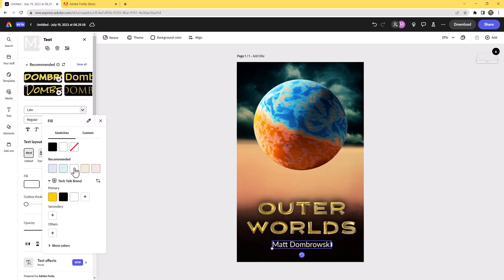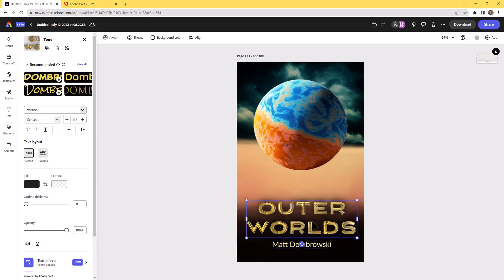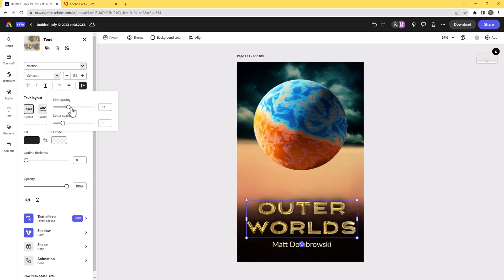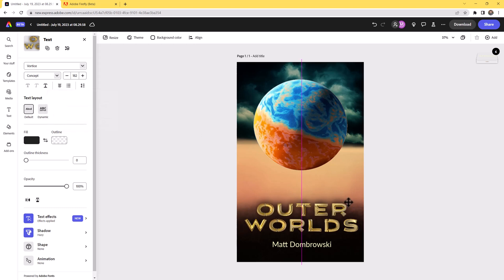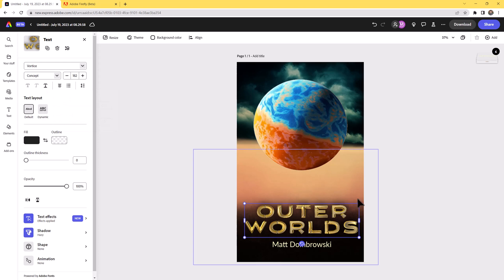I think I'm going to go more toward white, or even an off-yellow, just to build some hierarchy of type. I'll play with the line spacing to open it up a little, and the letter spacing to pull that out. Things are looking really good.